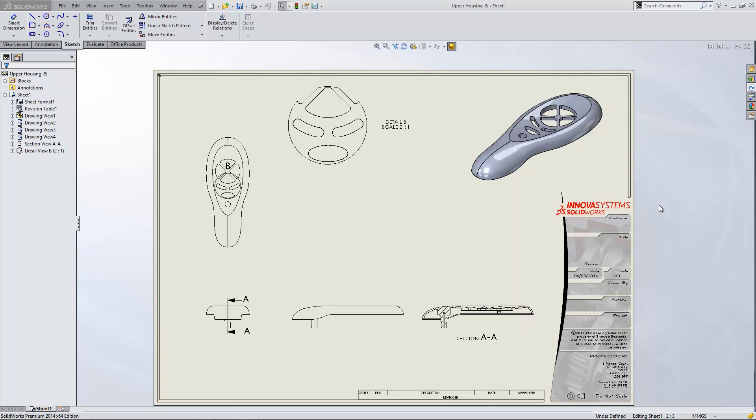We've been asked how we can create our own custom drawing views within SOLIDWORKS. What I'm going to do is run through the process of that today.